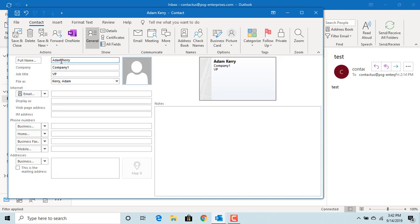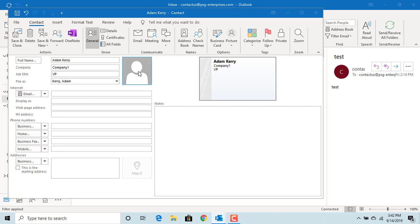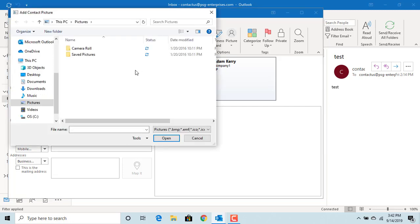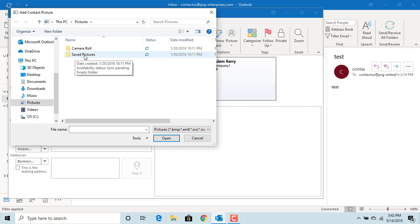You can also upload a picture for the contact if available on your computer. Double-click on the Add Picture button and Outlook allows you to select an image from any folder. Click on Cancel.